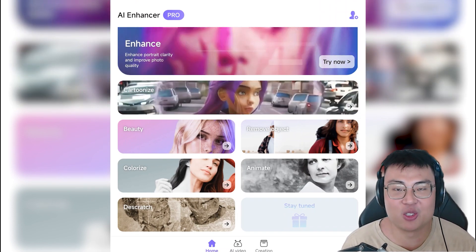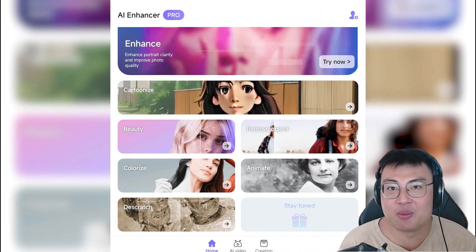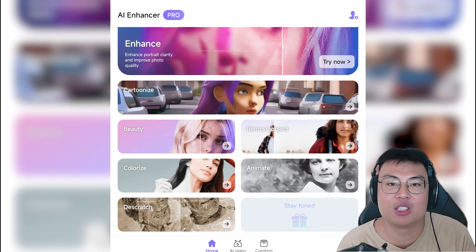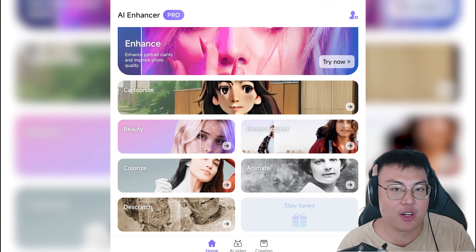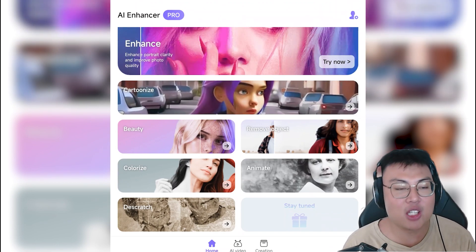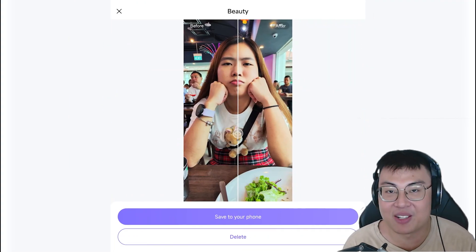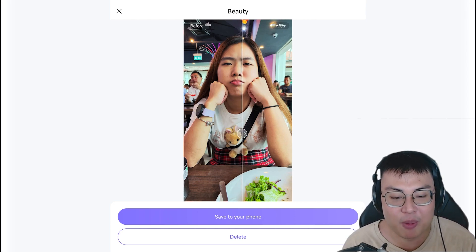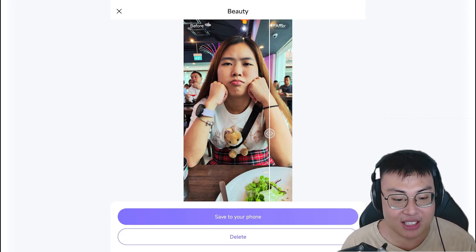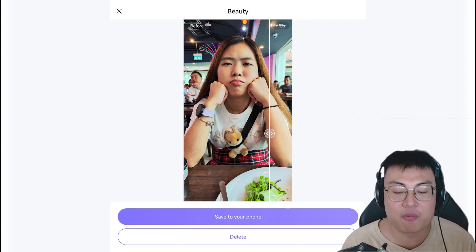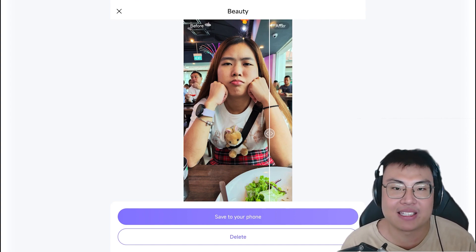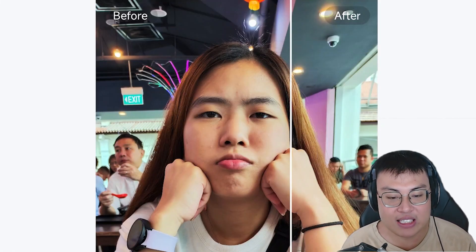Now let's move on to one called beautify — I think most females would love it, and even some males. A lot of females, when you take photos, you feel like it's not perfect enough to post on social media or to frame. I'm using my girlfriend's face as an example. She's a bit grumpy and her face has some pimples which are very hard to remove even with makeup.